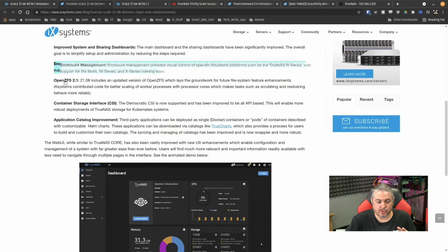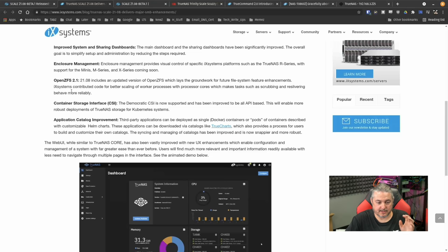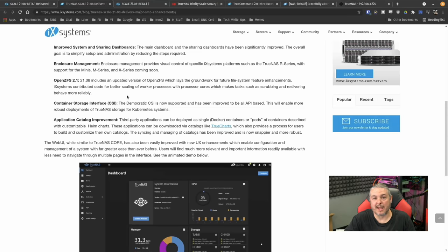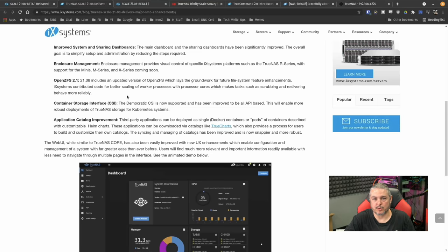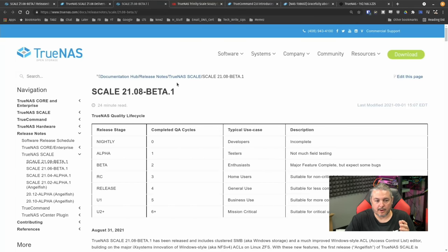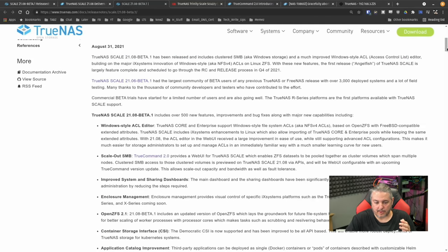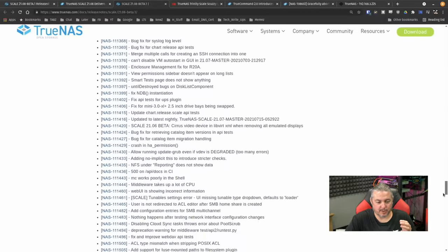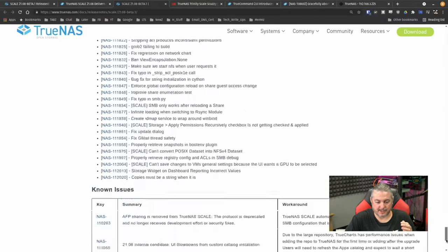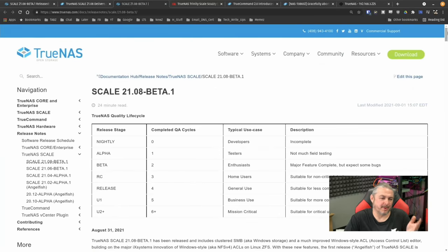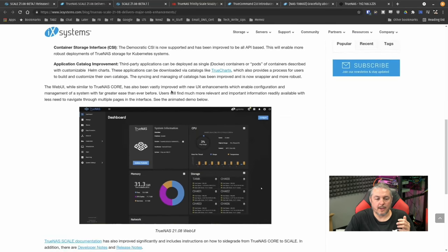OpenZFS 2.1. 2108 includes updated version of OpenZFS which lays the groundwork for future file system enhancements. IX systems contributed code for better scaling and worker process with processor cores to make tasks such as scrubbing and re-silvering behave more reliably. So there's a lot of enhancements been working there for those of you following some of the dev blogs. There's a lot going on there. They also have an absolute ton of little bug fixes and things like that. More than I have time to cover in this video.